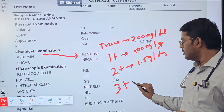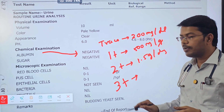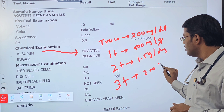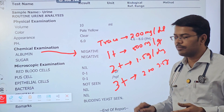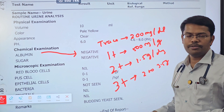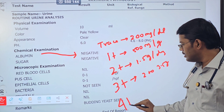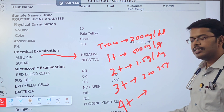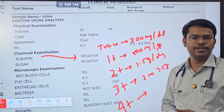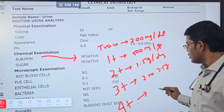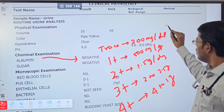If it is 3+, the patient might be excreting somewhere between 2 gram to 3.5 gram — on average about 3 gram, which is easy to remember. The last and maximum value is 4+, which means massive proteinuria: the patient might be excreting approximately 4 gram to 5 gram or more per day.